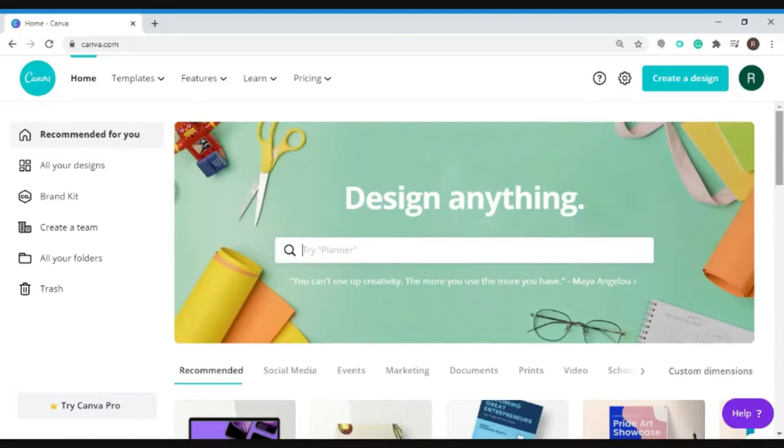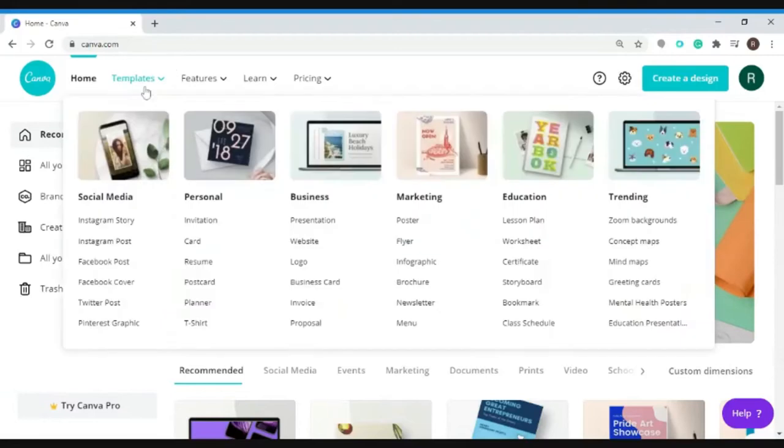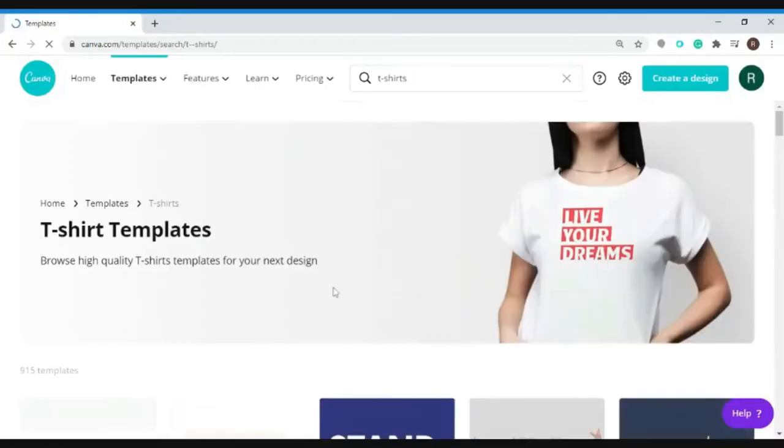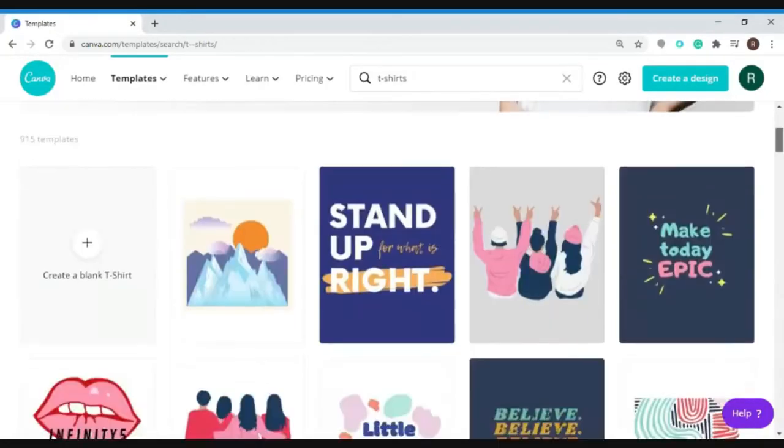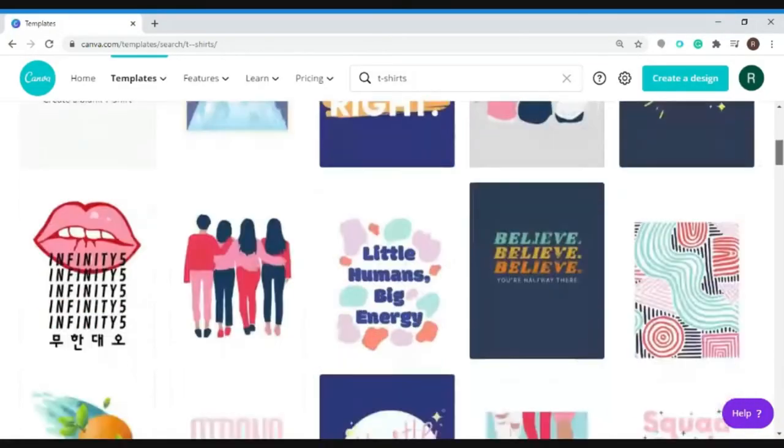After logging into the website, you can go to templates and under personal you can click on t-shirt. You will then be presented with hundreds of templates to choose from, so you can click any of these templates.